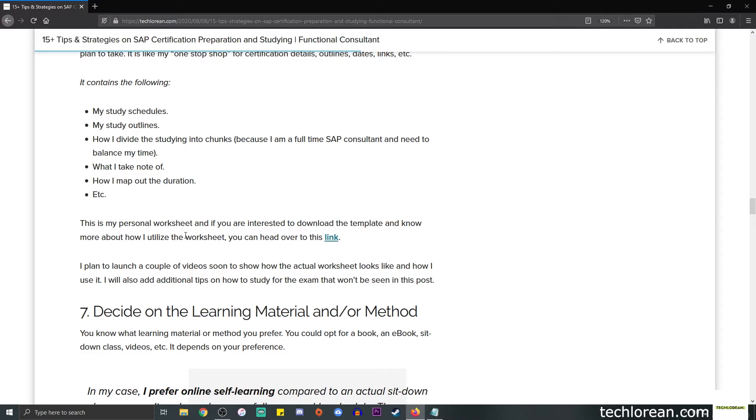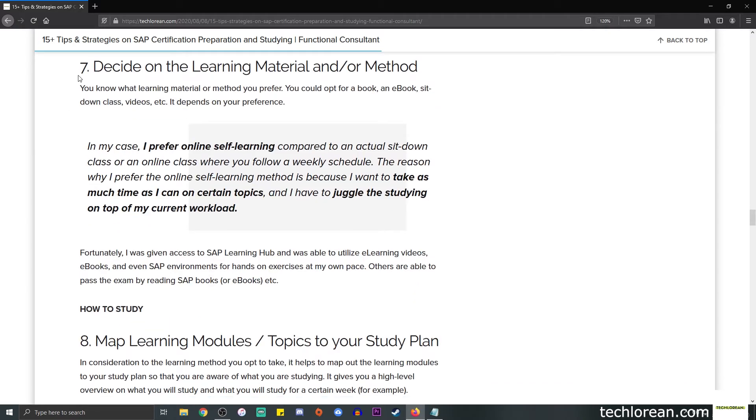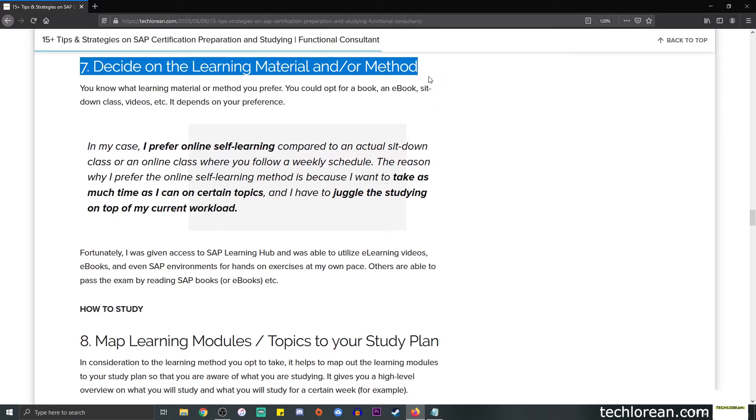This is my personal worksheet. If you're interested to download the template and know more about how I utilize this worksheet, you can head over to this link.